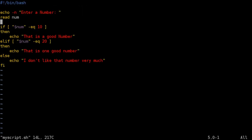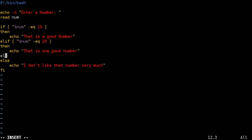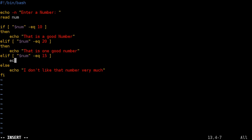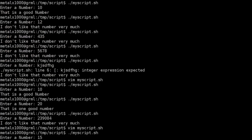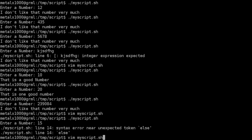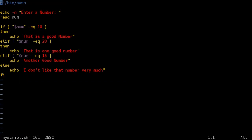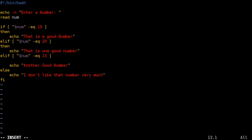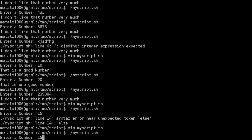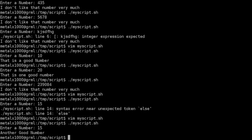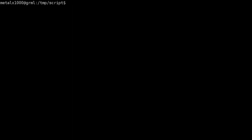And you can do more of these. So if you wanted another option you just do another elif. Check the value of your variable to see if it equals we'll say 15 in this case. We'll say echo another good number. So in this case if I type in 15 then it says another good number.